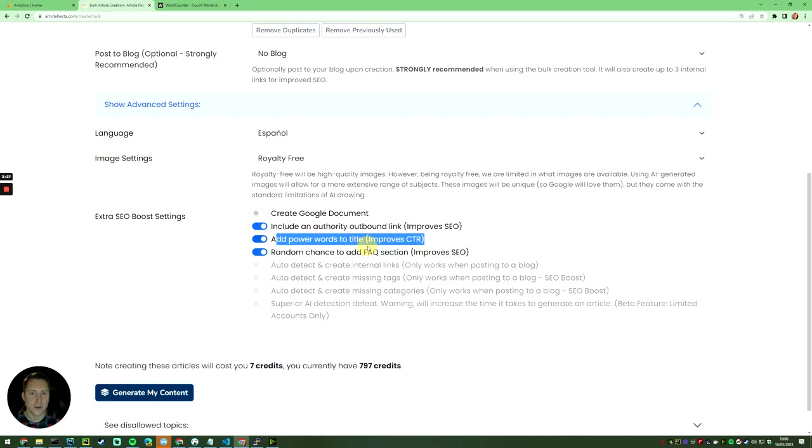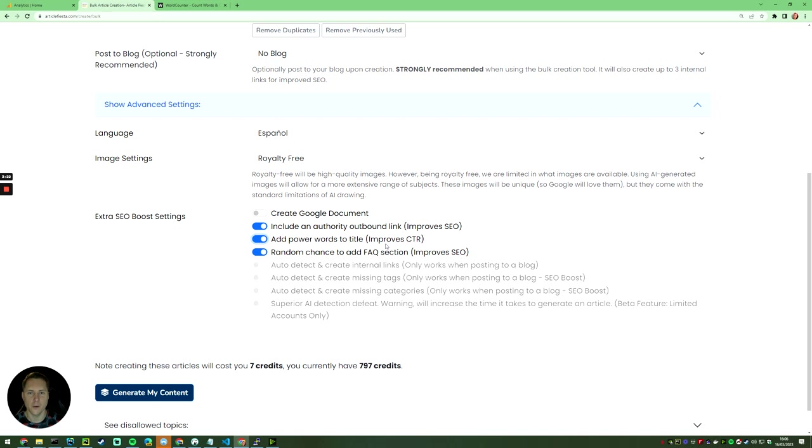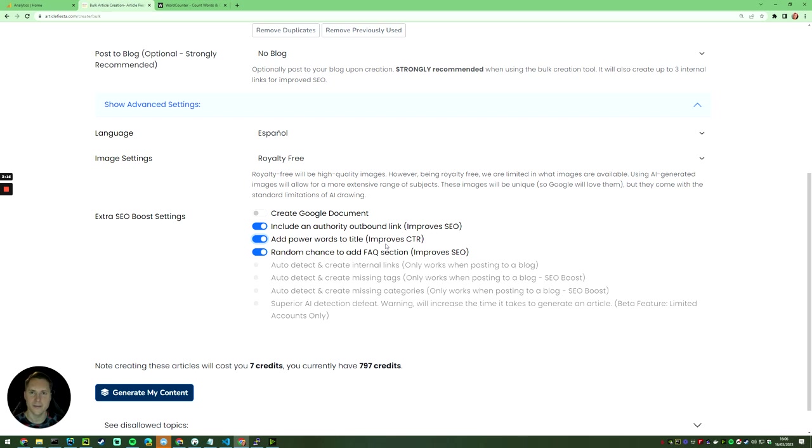Power words improve the chances that people will click through. If you've got the mega ultimate driveway painting guide, it's much more exciting than just a driveway painting guide. That encourages people to click you.